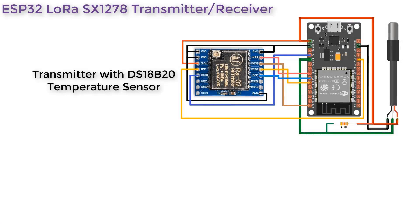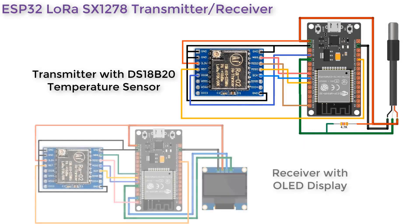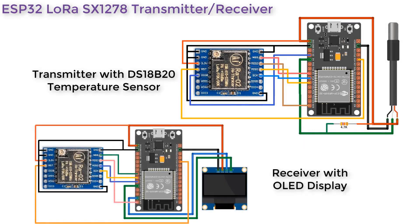Now let's go with the complex one. In the transmitter we have a DS18B20 waterproof temperature sensor. On the receiver side we have attached an OLED display where the temperature data from the transmitter will be displayed.